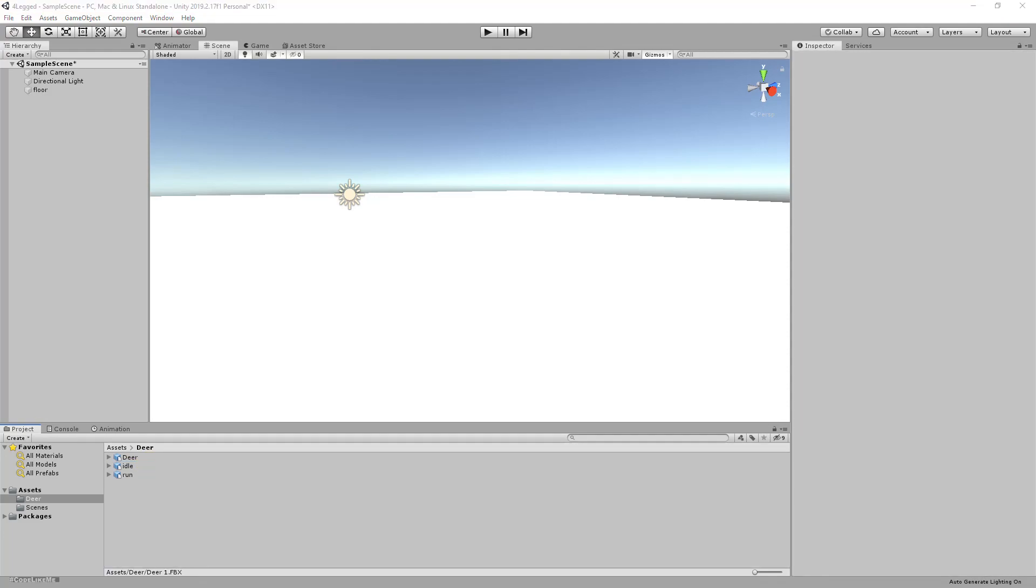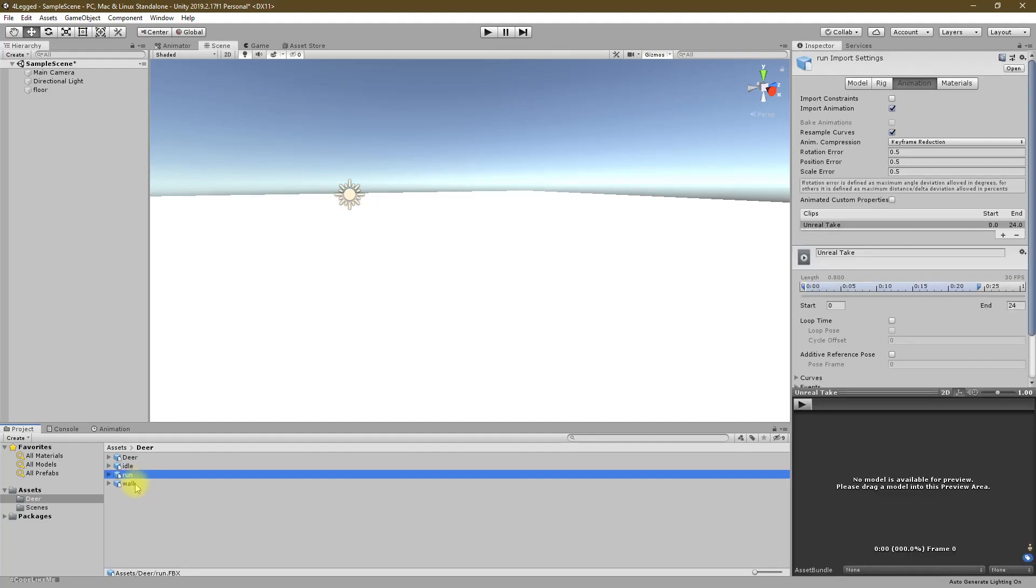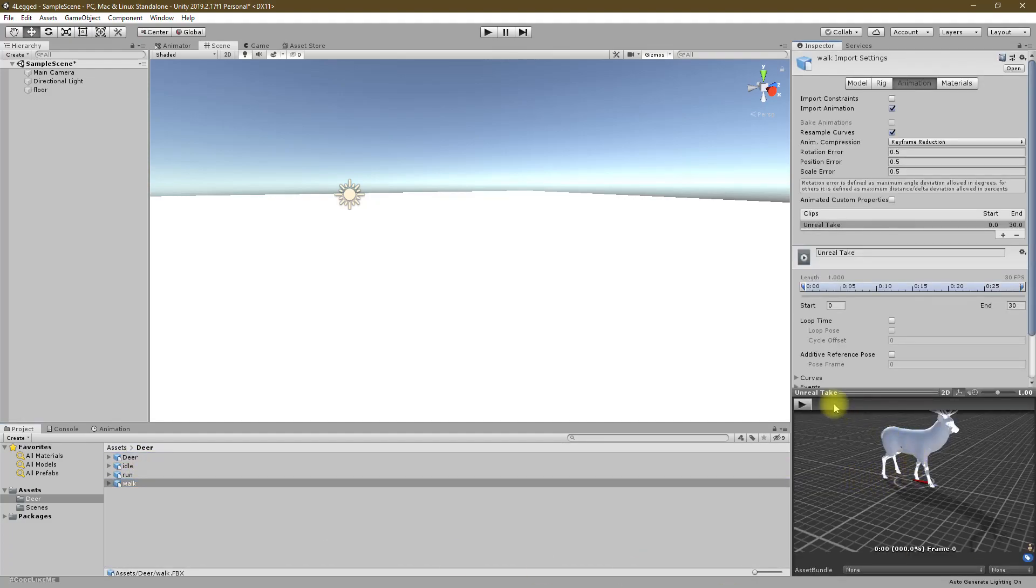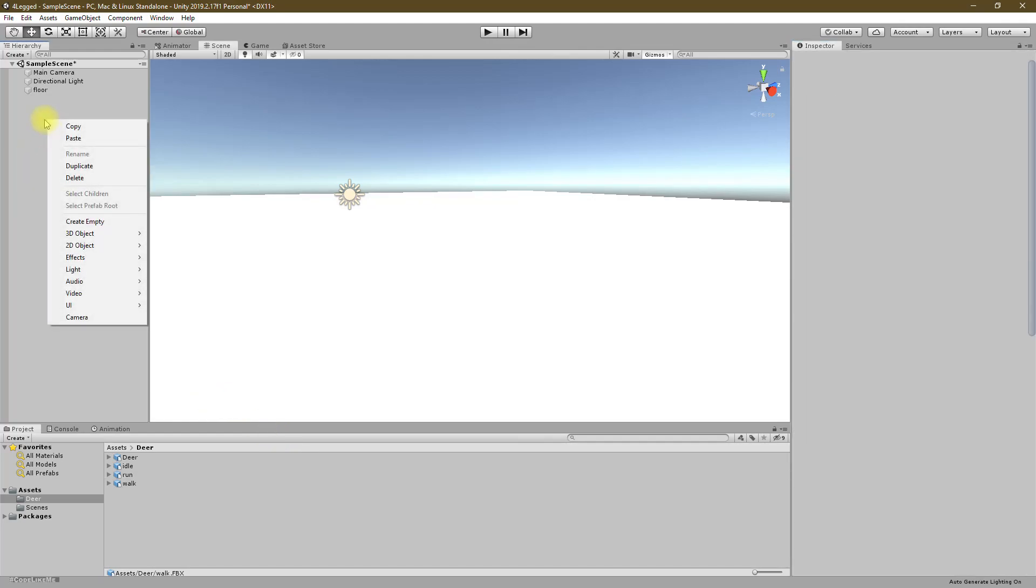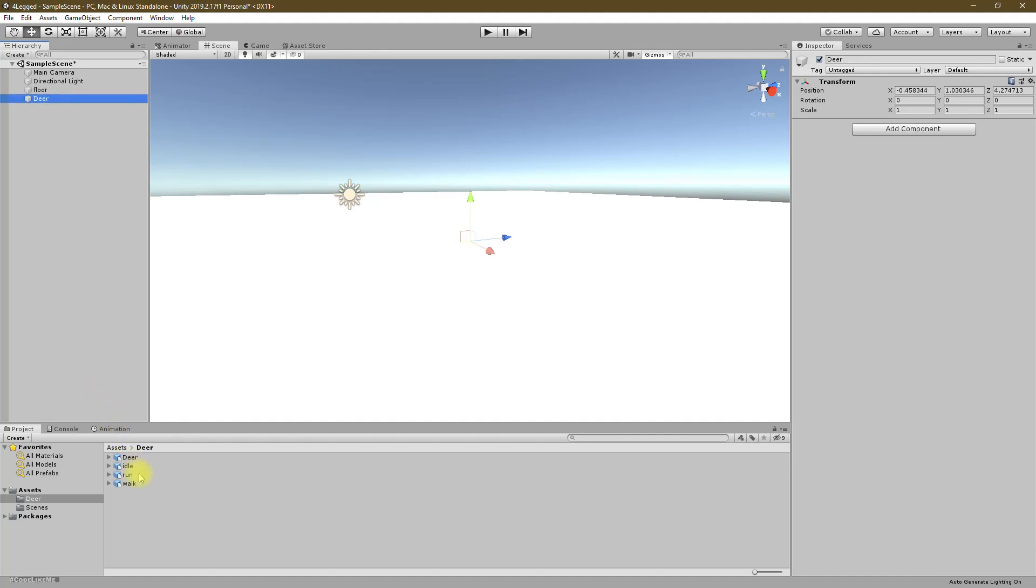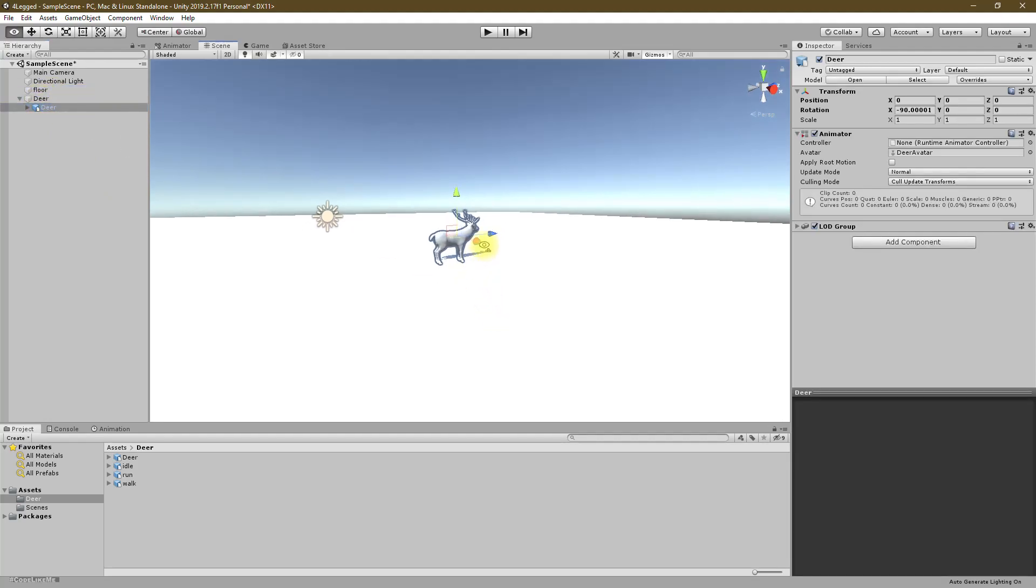This is the walk. Now when I drag and drop I can preview those animations like this. Now I'll create an empty object, let's call it deer, then I'm gonna drag and drop this deer model here.